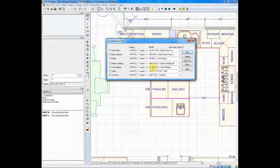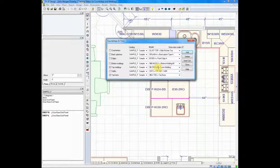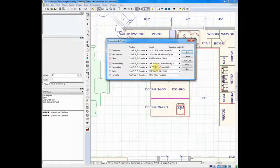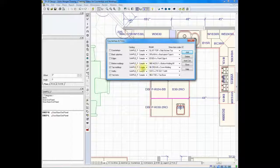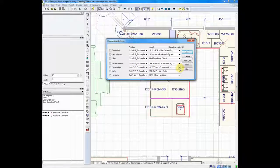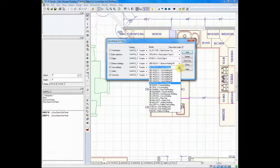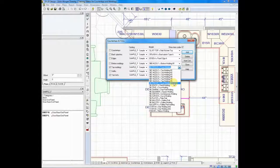The final column to the right is called Model — that's where we pick the item we'd like to place. I have top moldings, I have the Sample catalog, and I'll click the arrow and choose the molding I'd like to place. I'm going to choose crown.